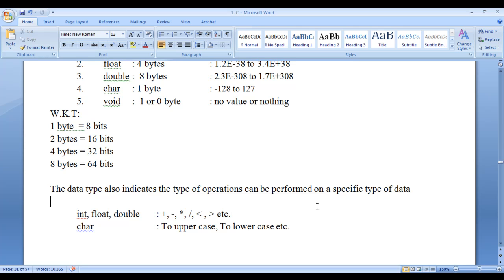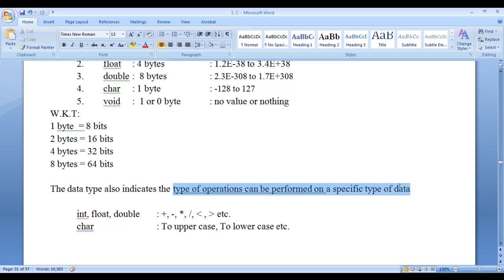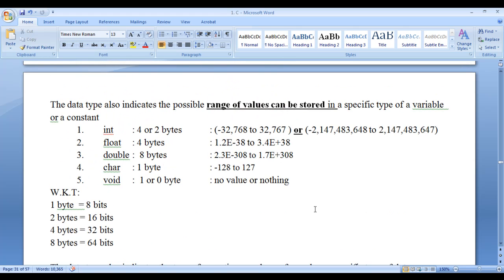Let's recap the four important points we understood about data types: First, data type indicates the type of data. Second, data type indicates the amount of memory to be allocated. Third, data type indicates the possible range of values to be stored in a variable or constant of that type. Fourth, data type indicates the type of operations that can be performed on that data. I suggest watching these videos repeatedly, as data types are one of the most important concepts in any programming language — not only C.